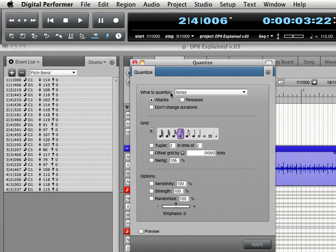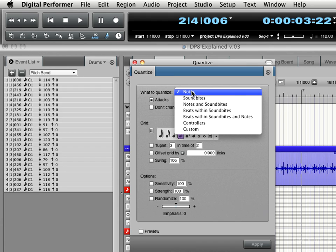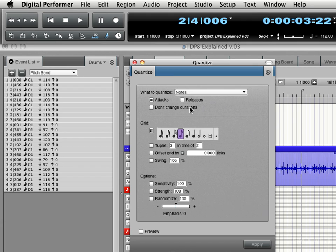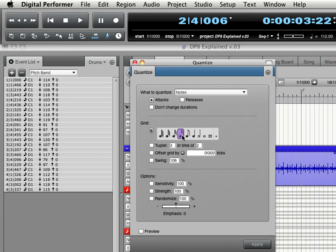So we want to choose what we want to quantize. In this case, it's notes. It can optionally be soundbites or soundbites or beats within the soundbites, which is great for quantizing audio. But for right now, it's notes and we're just going to quantize the attacks, the note ons, not the durations or the ends. And here we choose the rhythmic value. I'm going to quantize to sixteenth notes.